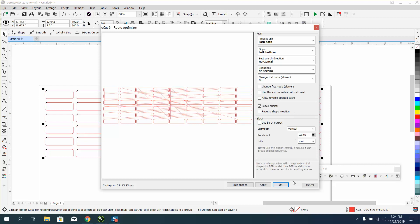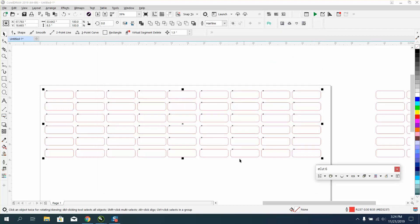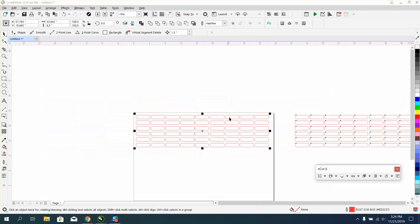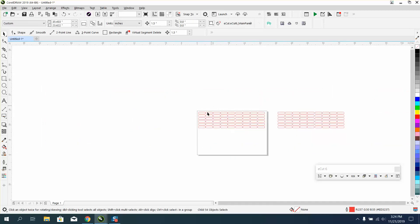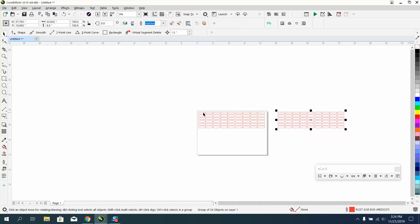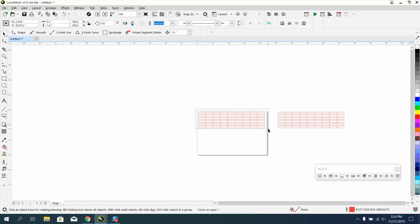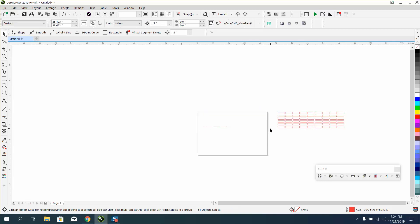Now it made a copy of them. If you remember what happened with the tab tool, it ran all over the place. Let's get rid of my copies. It made a copy and optimized the cutting order.